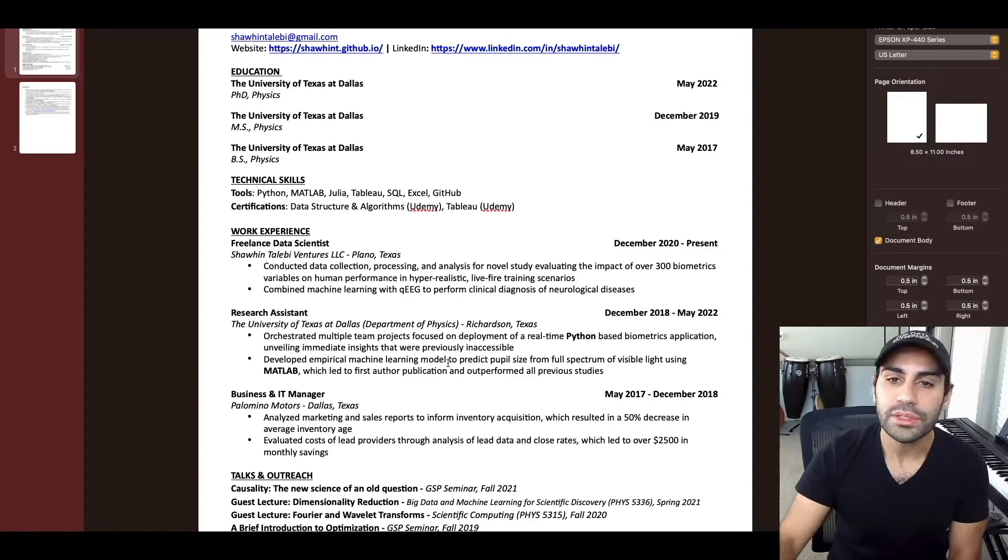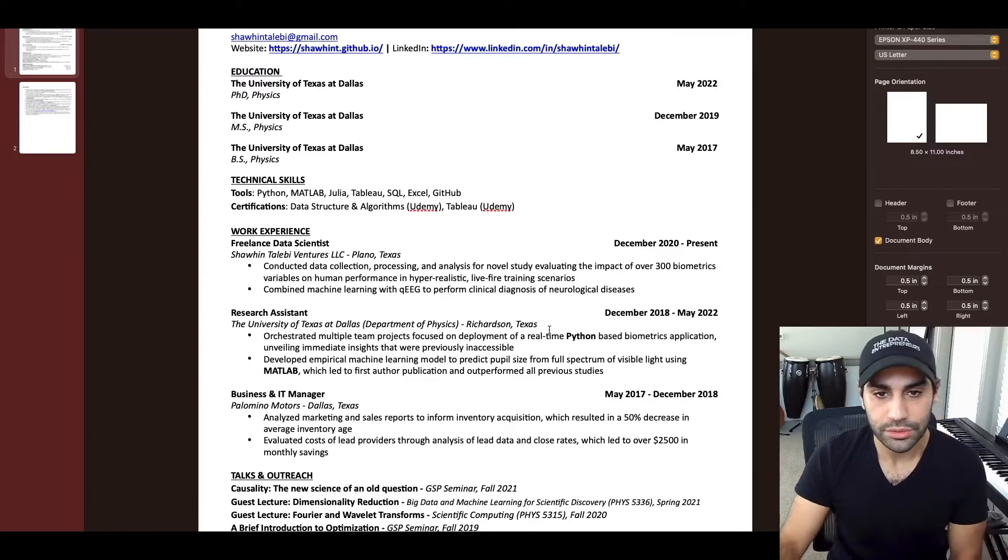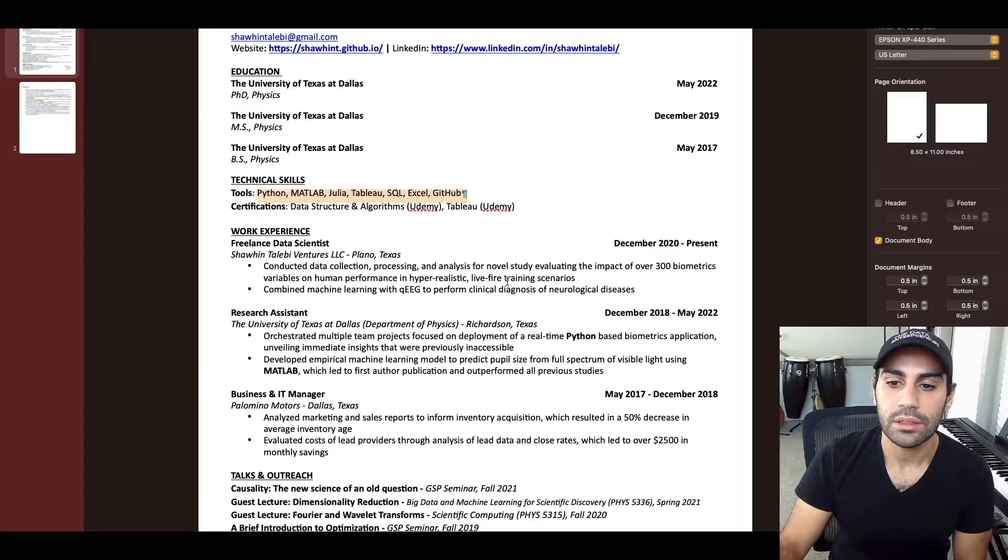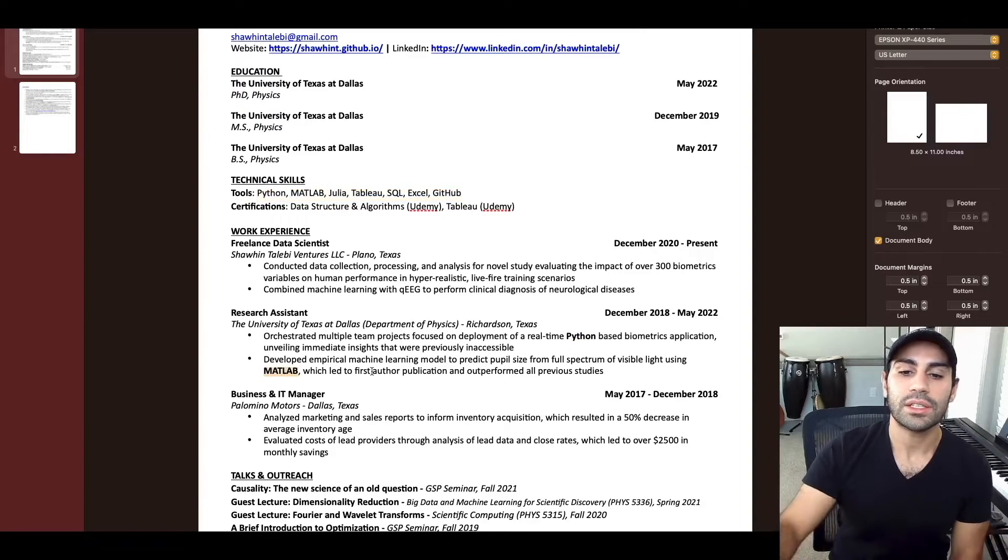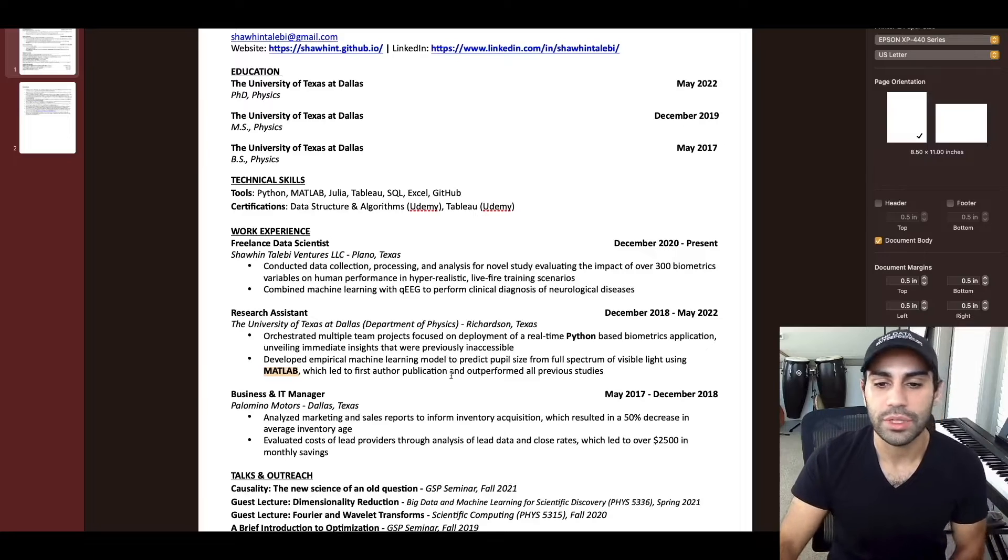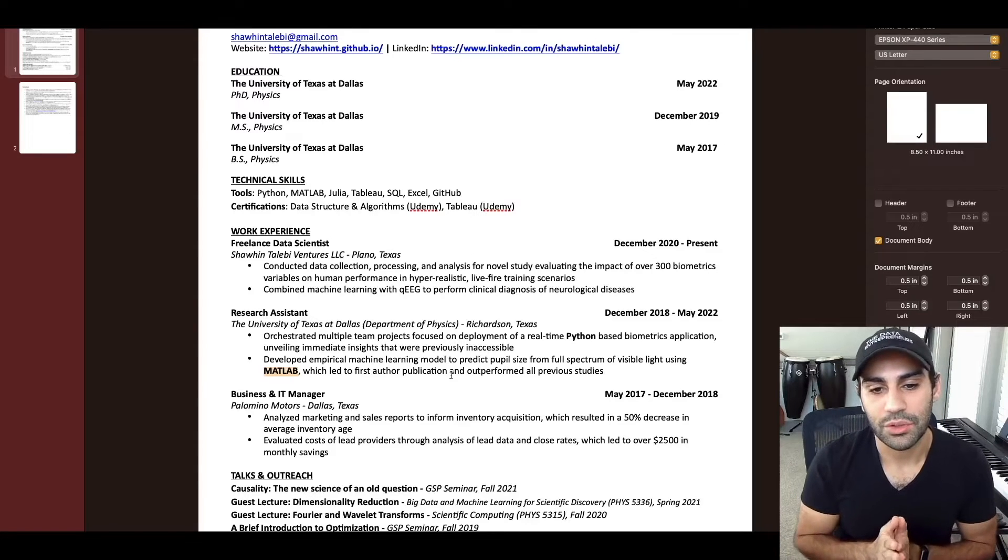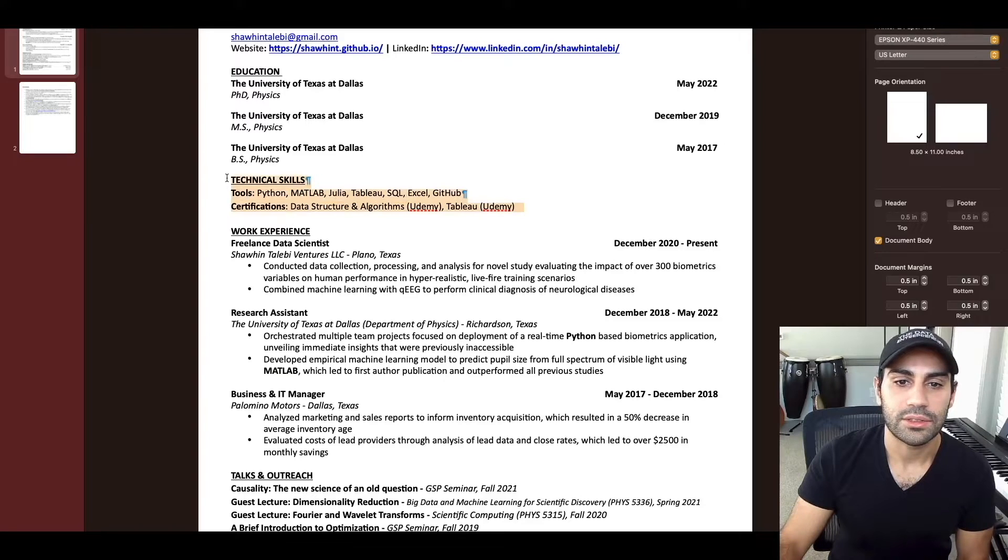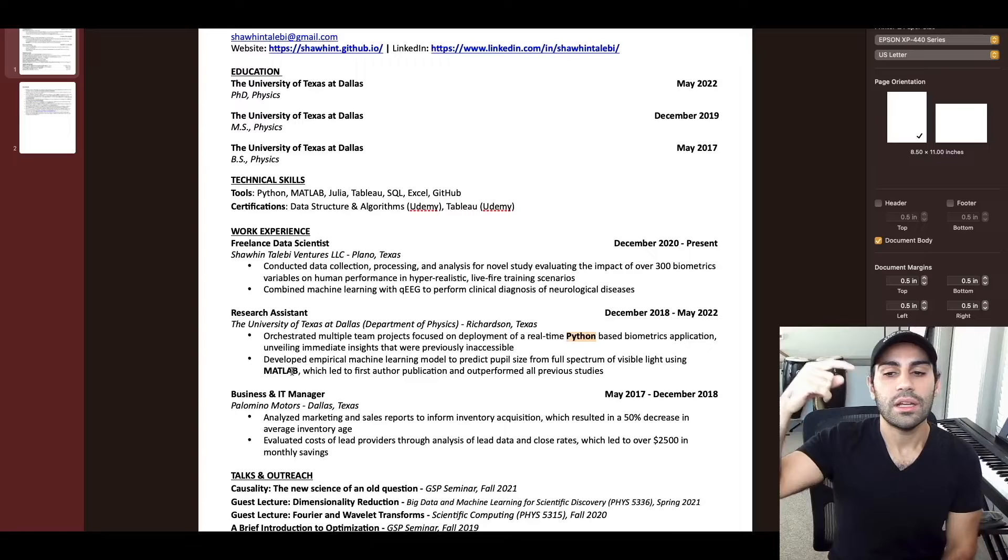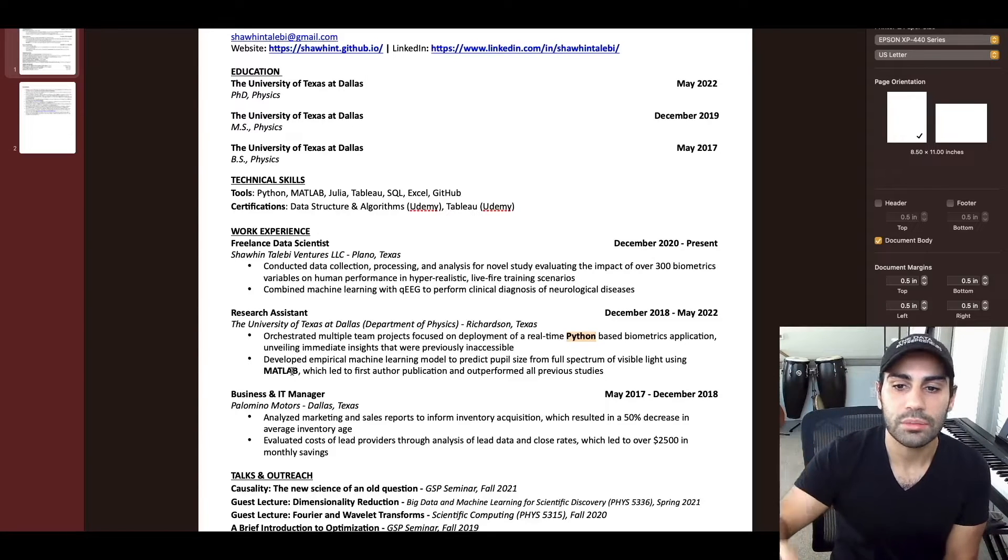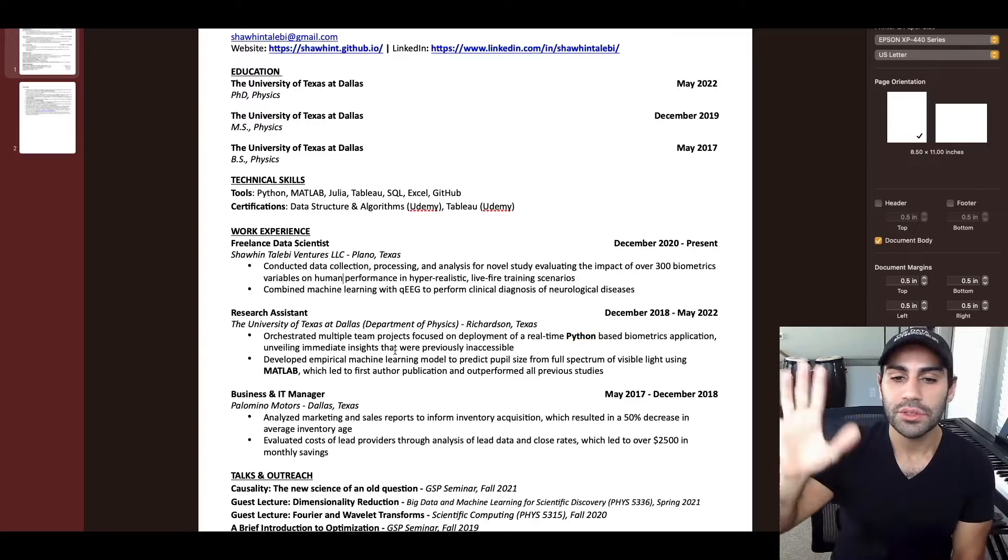The fourth thing is a really small thing, but I think it does make a difference. In addition to listing your technical skills here, bold them in each of these bullet points. This was actually something I picked up from a Google hiring manager when I was in the looking for a job phase of my life in grad school. He was the one that told me to put technical skills at the top and then additionally said bold these things. Because again, if the person reading your resume is looking for something specific, don't make it hard for them to find it.